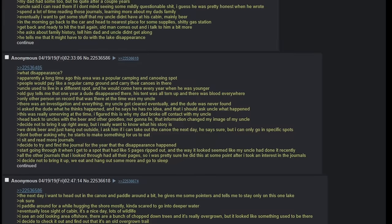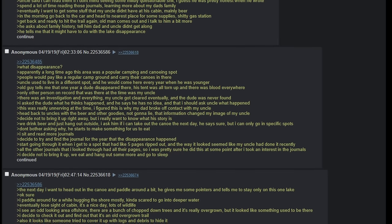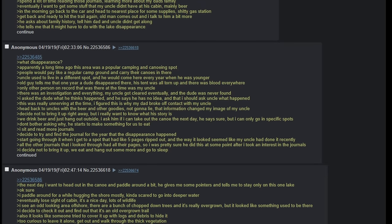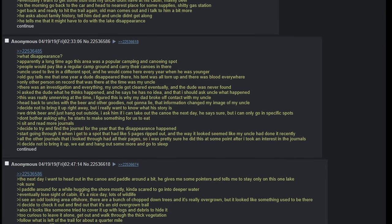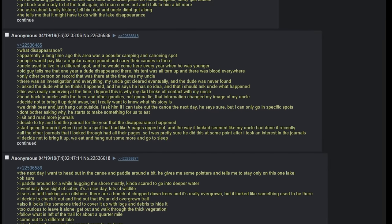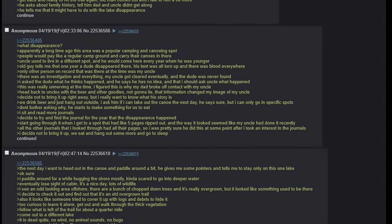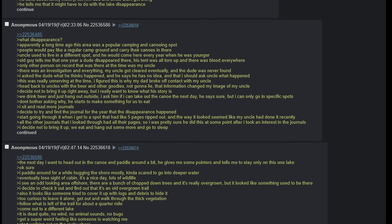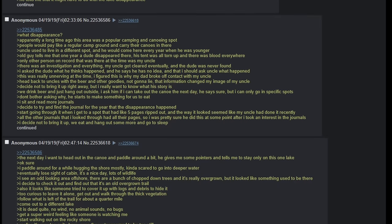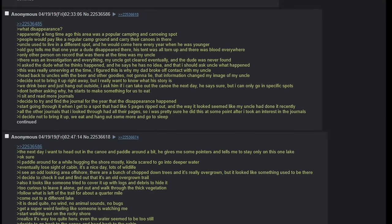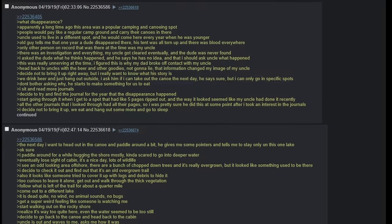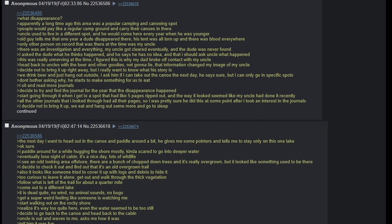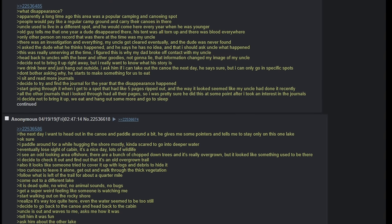He tells me that it might have something to do with the lake disappearance. What disappearance? Apparently, a long time ago, this area was a popular camping and canoeing spot. People would pay like a regular campground and carry their canoes in there. Uncle used to live in a different spot and he would come here every year when he was younger. Old guy tells me that one year a dude disappeared there. His tent was all torn up and there was blood everywhere. Only one person on record that was there at the time was my uncle. There was an investigation and everything. My uncle got cleared eventually and the dude was never found. I asked the dude what he thinks happened and he says he has no idea and that I should ask my uncle what happened.